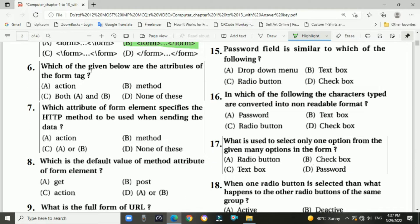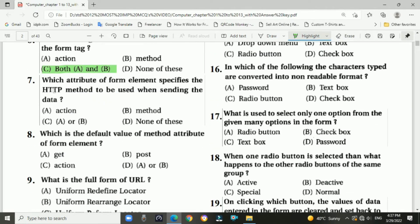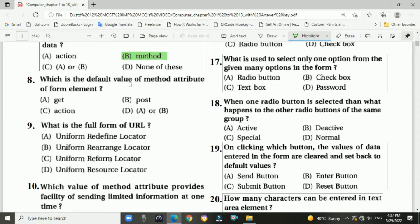Question 6: Which of the following are the attributes of the form tag? Answer: C — both A and B, meaning action and method. Question 7: Which attribute of form elements specifies the HTTP method to be used when sending data? Answer: B — method. Question 8: What is the default value of the method attribute of form elements? Answer: GET method.